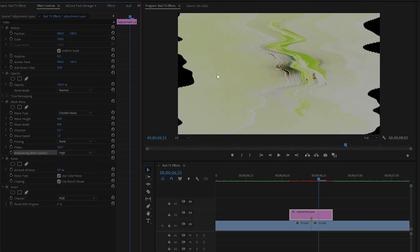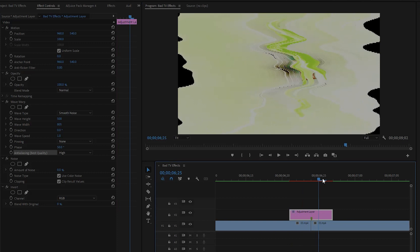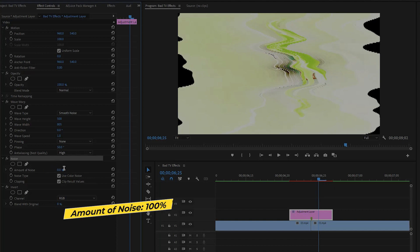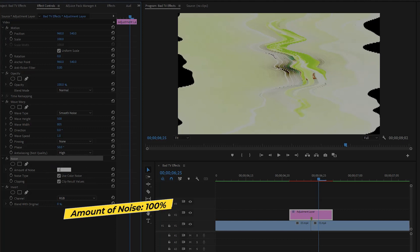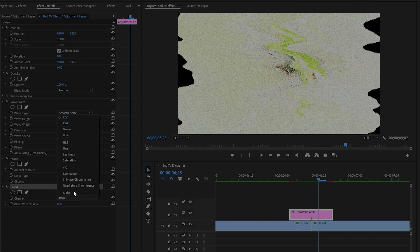If we move the time indicator slowly, you can see the changes on the Program Monitor. From the Noise effect, make the amount of noise value around 100 percent, then uncheck the box for Use Color Noise. Lastly, from the Invert effect, go to the channel settings and select Hue.